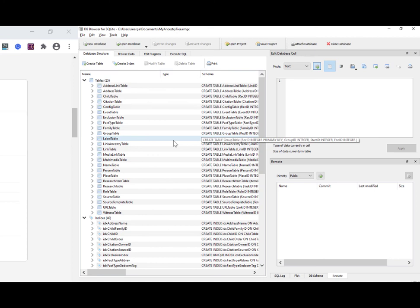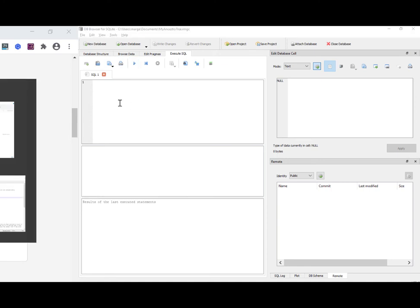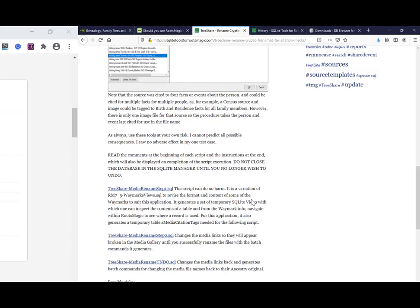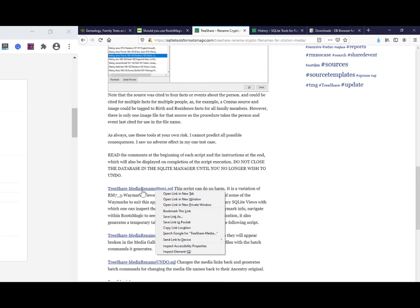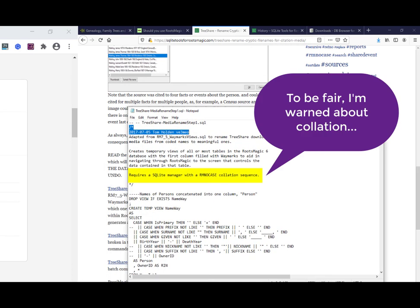Now, all I want to do, I want to run a script, which is going to be execute SQL. I need to paste the script in here and click run, probably. OK, so the script, doing this on the fly, folks. And I think it's been 10 years since I used SQLite. Where is this script? This is the first one. TreeShareMediaRename step one. Just open it in Notepad for now. OK, so what does this bad baby do?